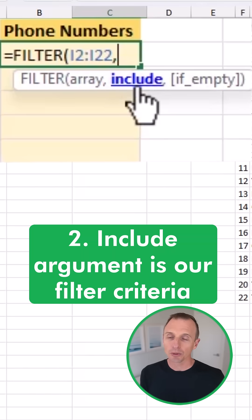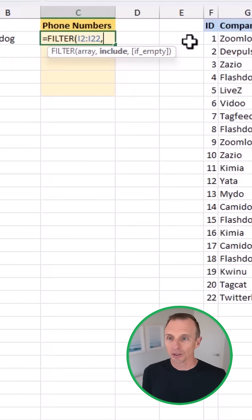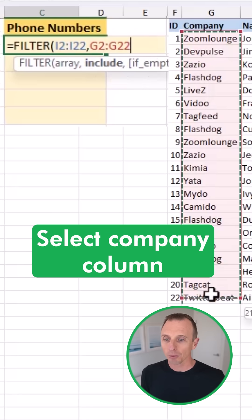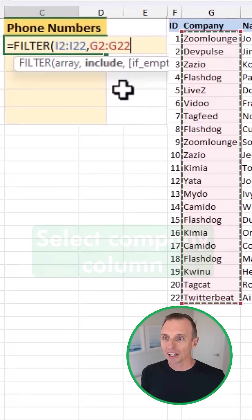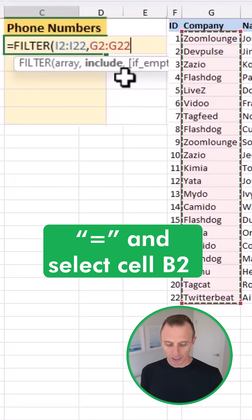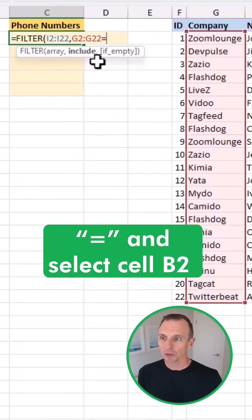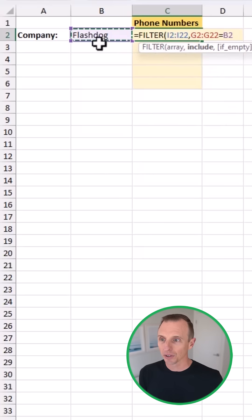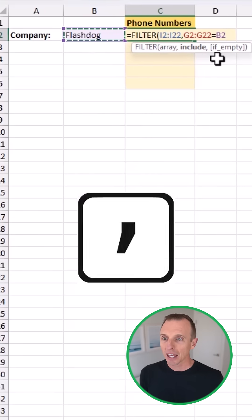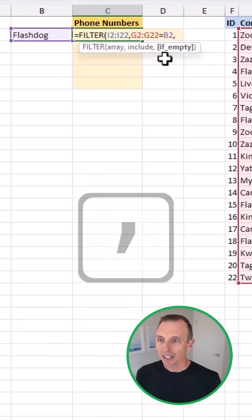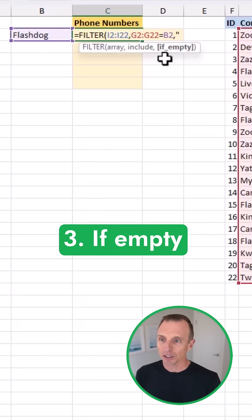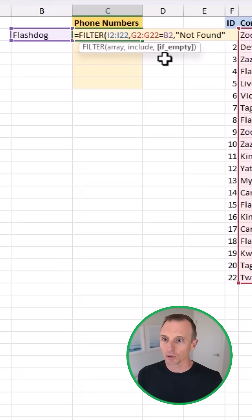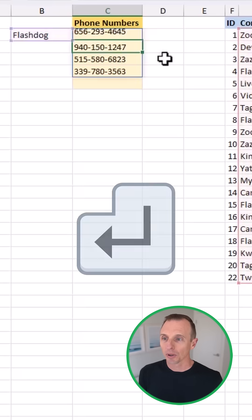The include argument is our filter criteria. So in this case here, we're going to select all of the company column, and then we're going to set that equals to. We'll type equals to and select cell B2 because we want to set it to this company, comma. If empty, we can just say something like not found or you can put whatever you want here in quotation marks. We'll hit enter.